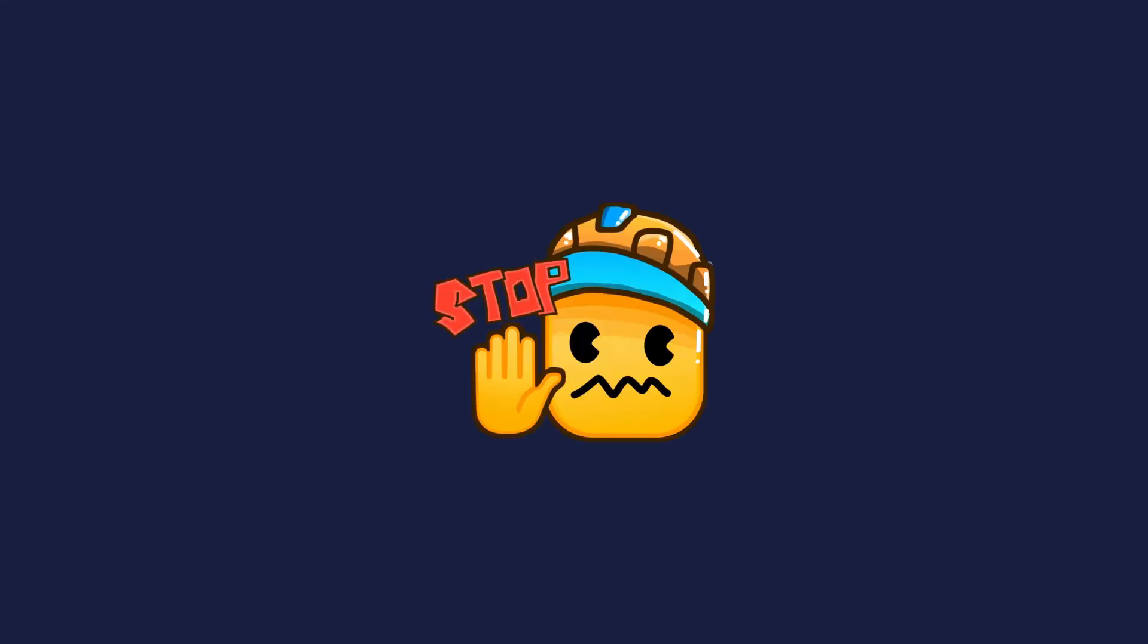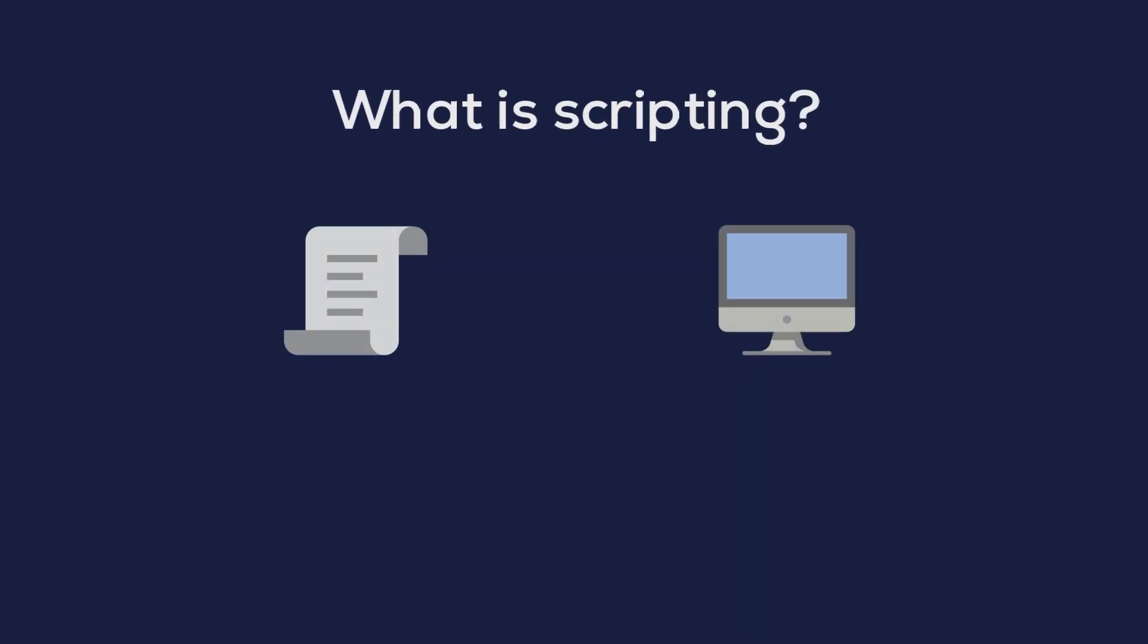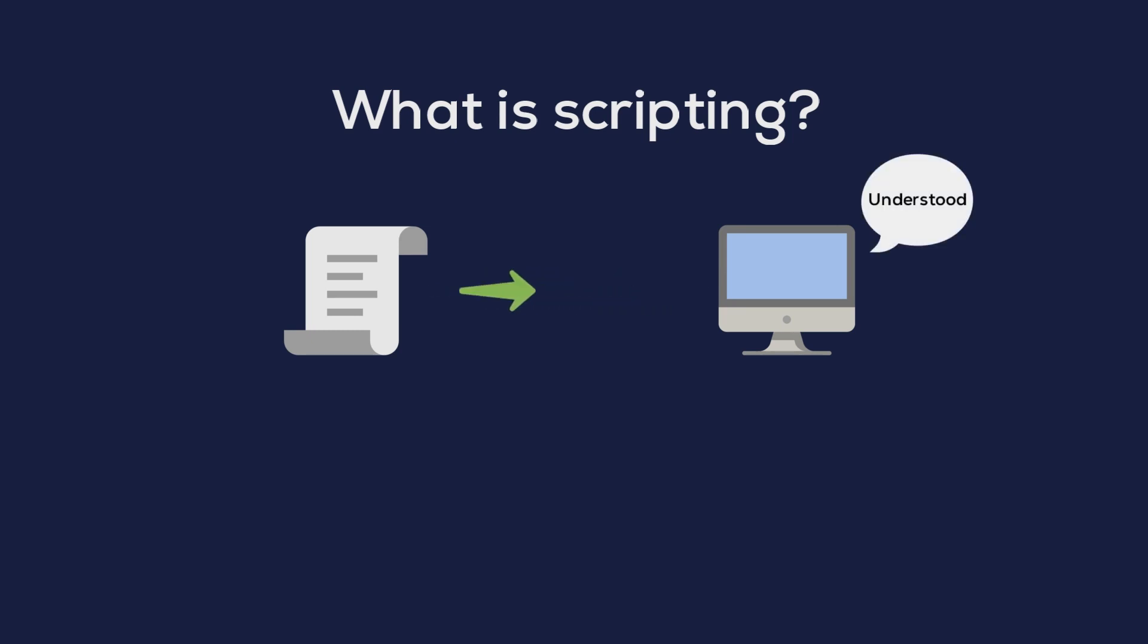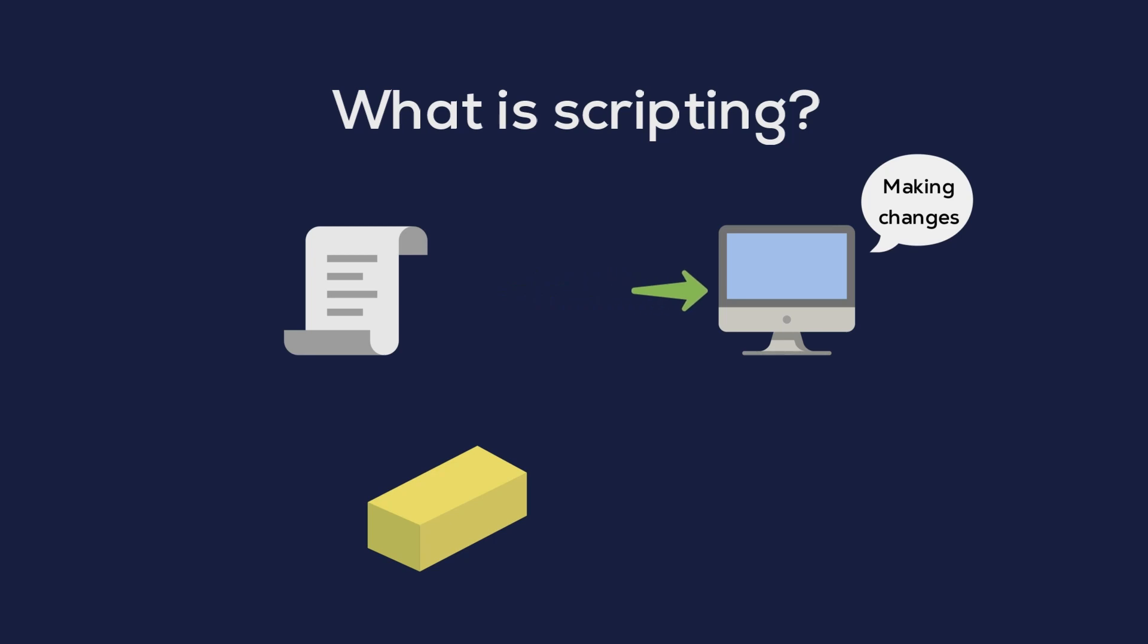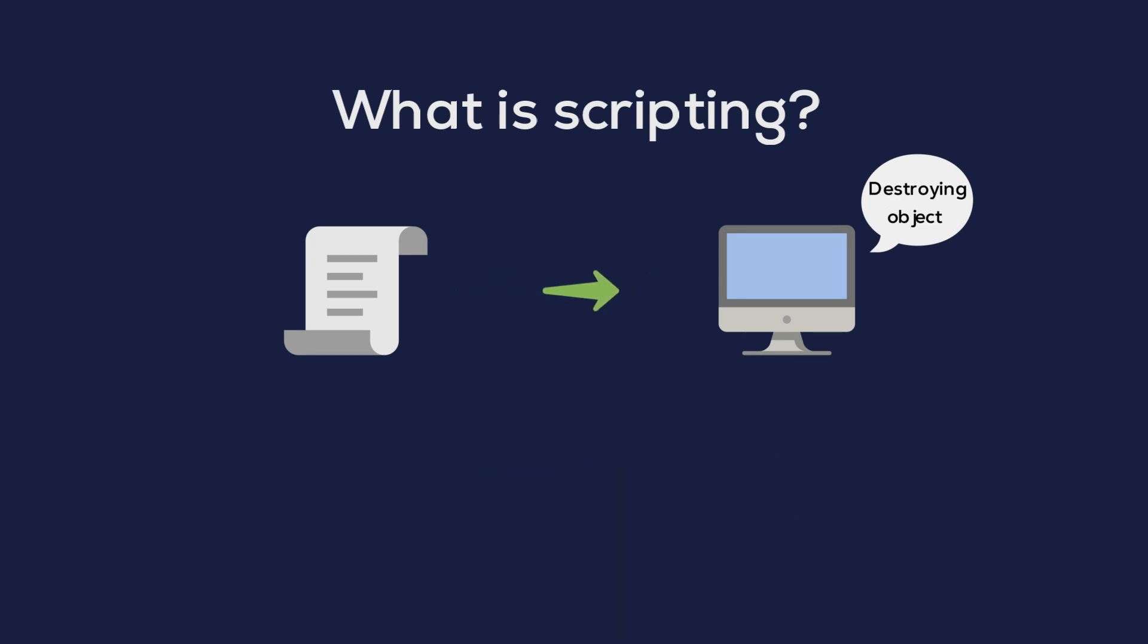Before we begin, let's discuss what scripting is and why it's needed for Roblox game development. Scripting is like giving instructions to the game to do something, such as creating an object, changing its color, moving it, destroying it, etc. Without these instructions, the game wouldn't function properly because it wouldn't know what we want it to do.